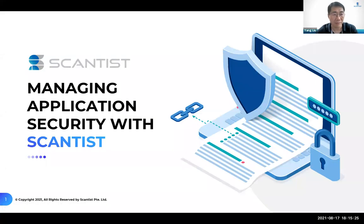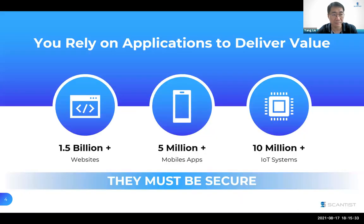Hi everyone, we are Scantist, a Singapore-based startup focusing on application security. My name is Liu Yang, the co-founder of the company.